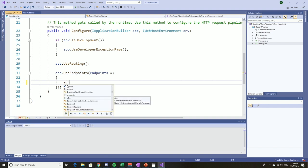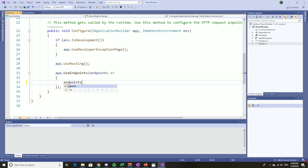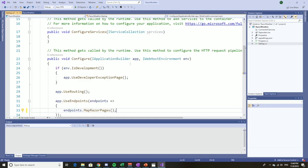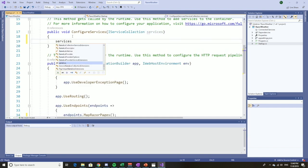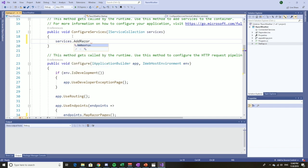So we'll do what Microsoft's documentation says and take the endpoints and map Razor pages. One other thing we have to do is under configure services, take services and add Razor pages. Now we're in good shape.